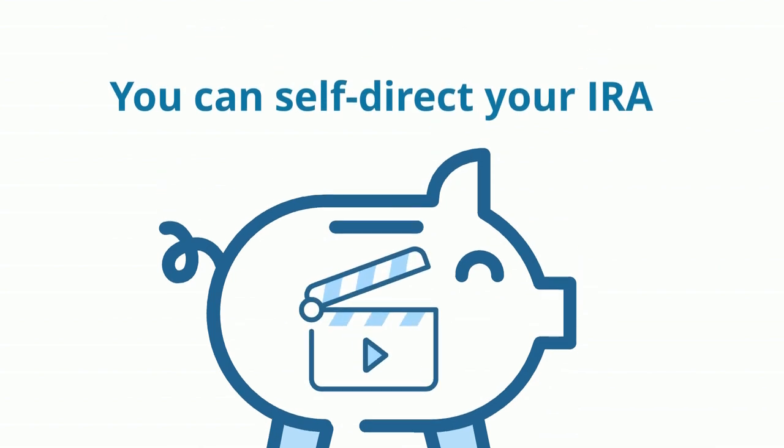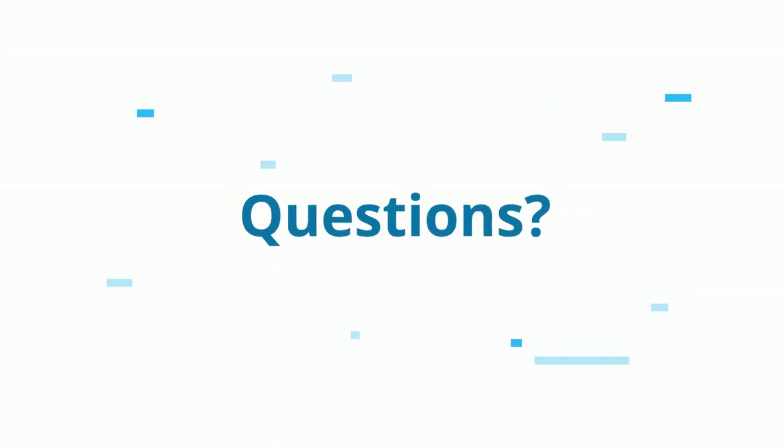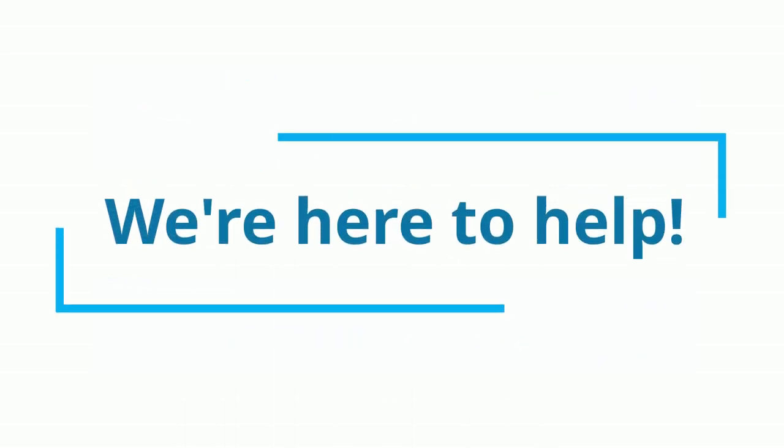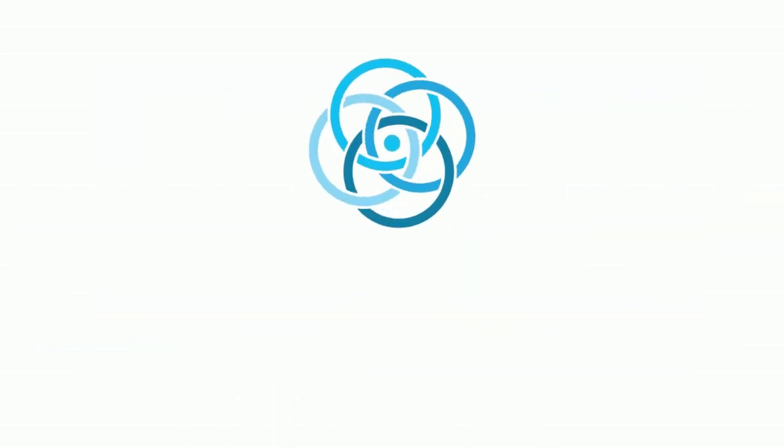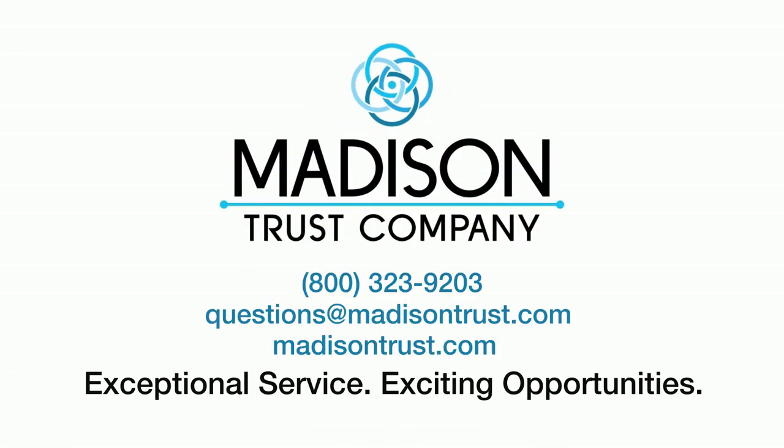We understand you may have questions. Madison Trust specialists are here to help. Experience exceptional service for your exciting investment opportunities at Madison Trust.